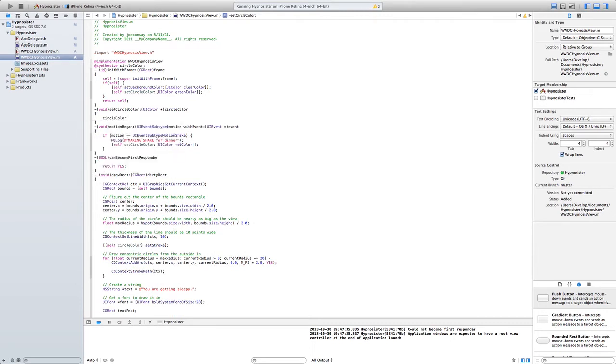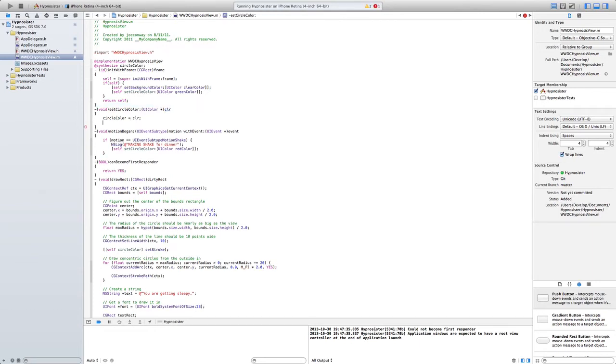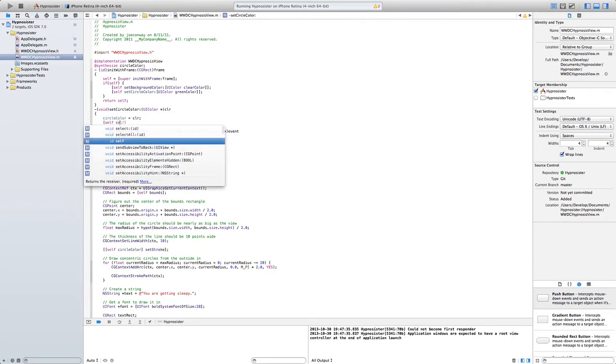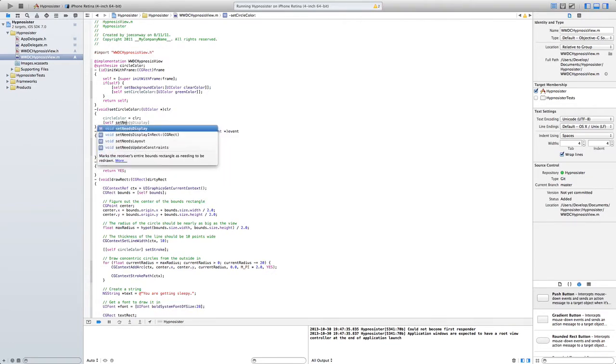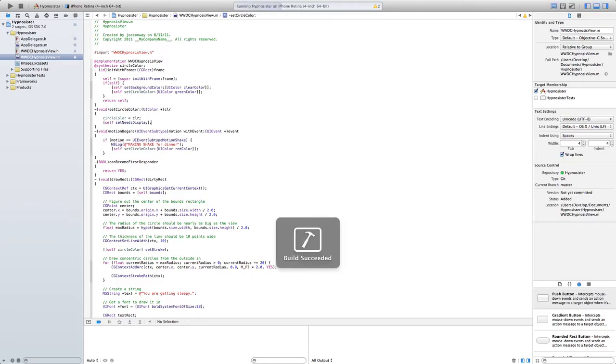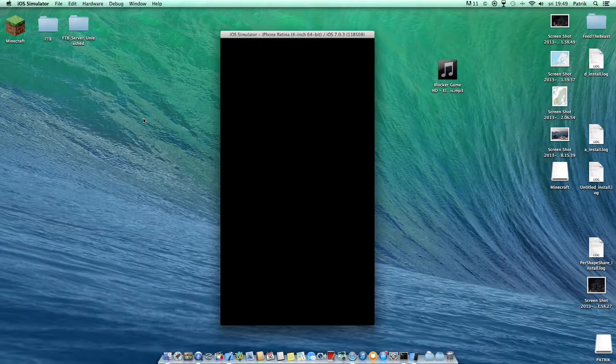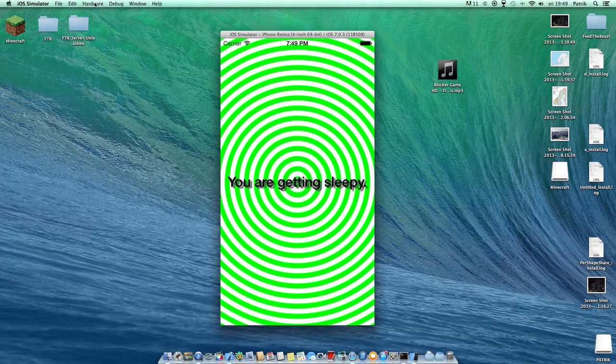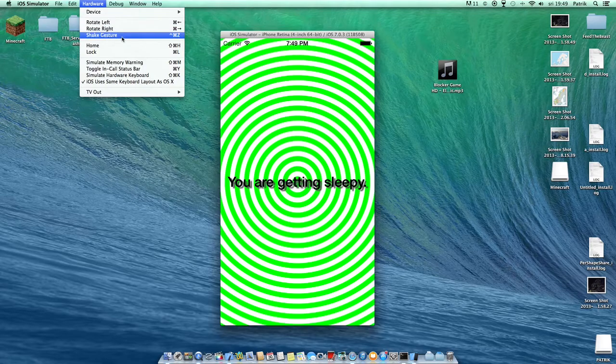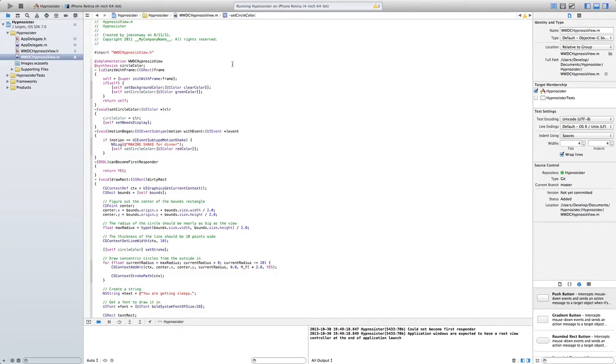Red color, red color. And we need to make another method implement. So this set circle color, circle color is equal to CLR. And this is going to be here and here self set needs display. So it's going to like something like refresh, fresh screen you see. And when we hear the little shake it's still...